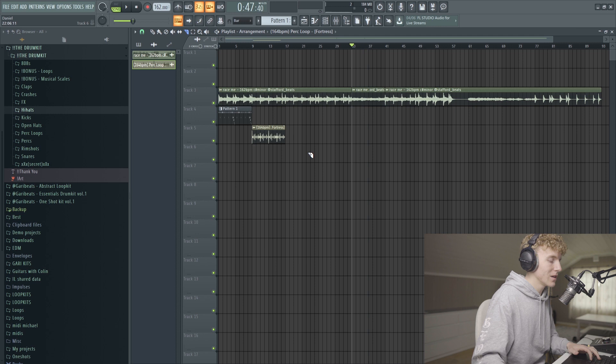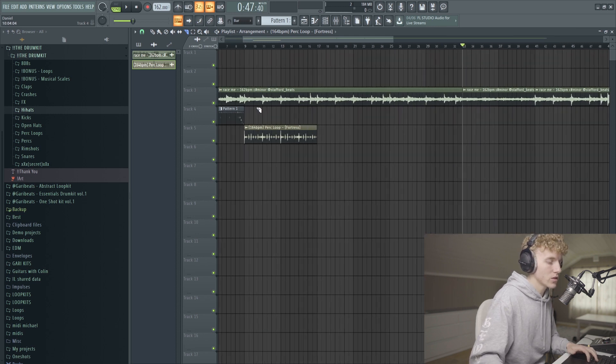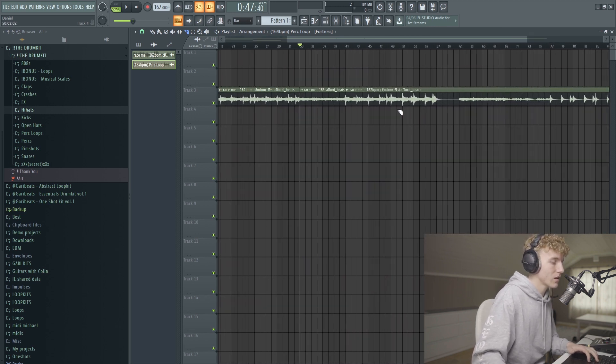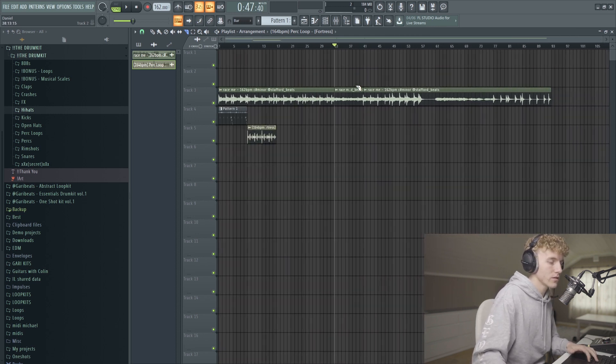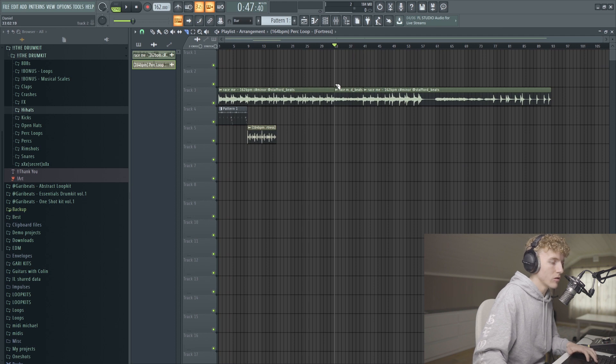Alright, let's start arranging this a little bit just to get kind of an idea of how we want this to progress and the arrangement.